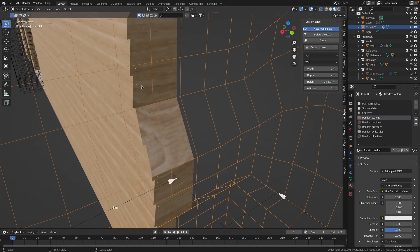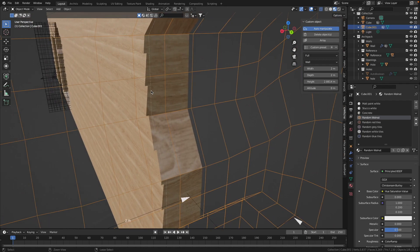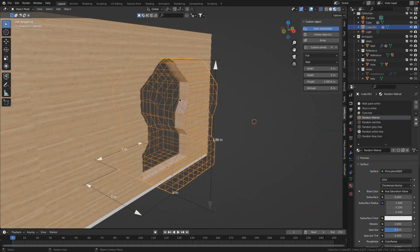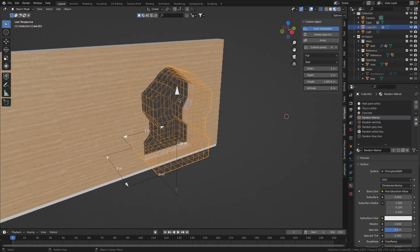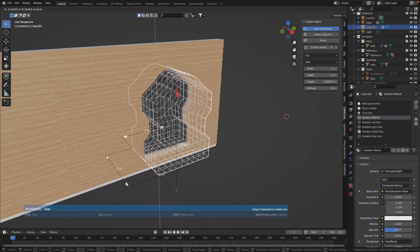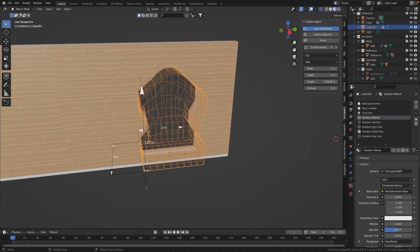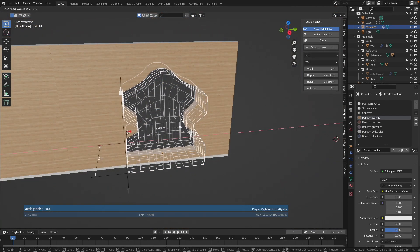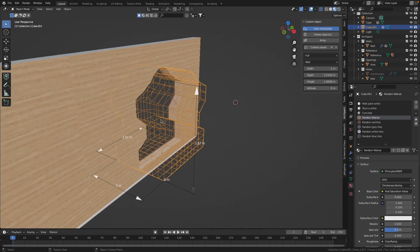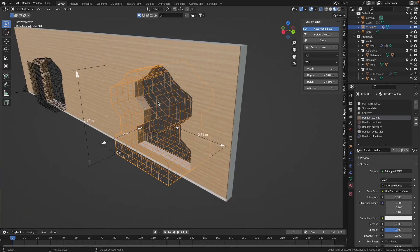Now I have the material on the inside of my cutout. And I can still adjust the size and the shape of this cutout.